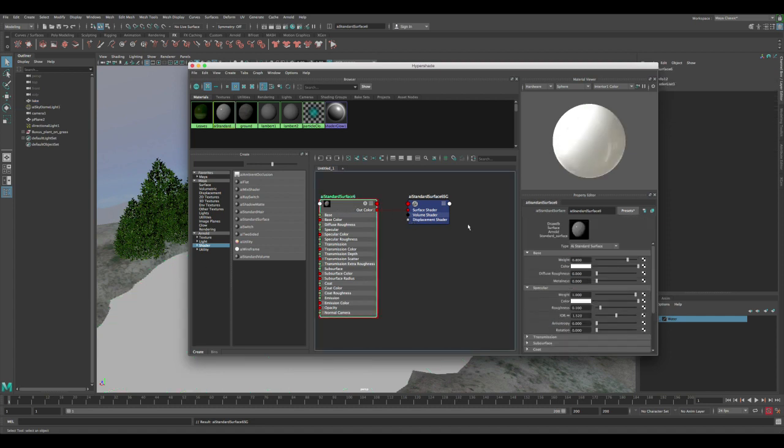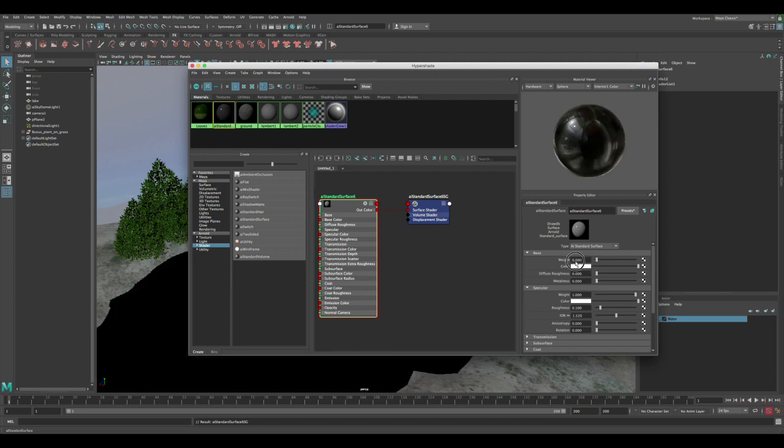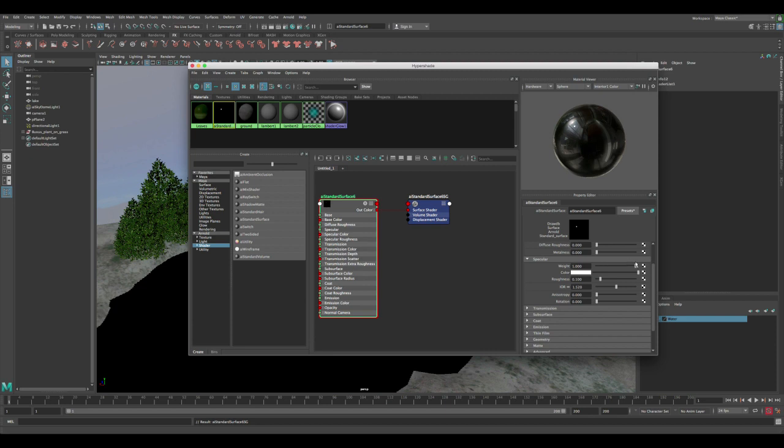Now let's start adjusting the settings on this material. First, let's turn the weight all the way to zero because we don't want to have any color on it, and then the color also to zero so it doesn't have any diffuse. The specular we keep at one because we want it to be reflective.